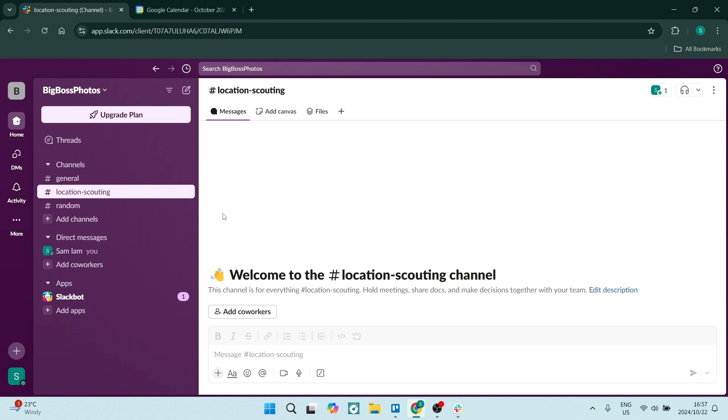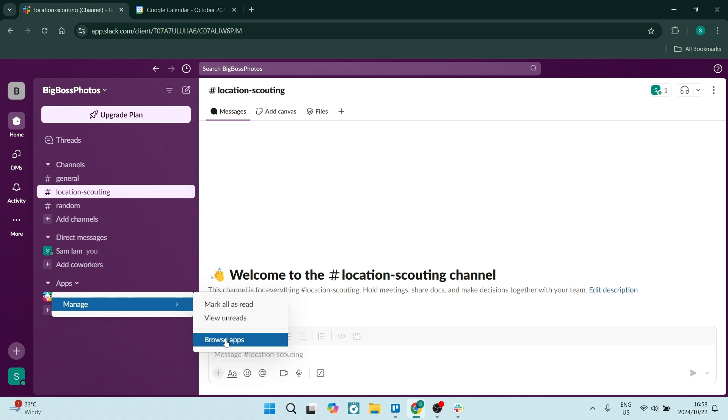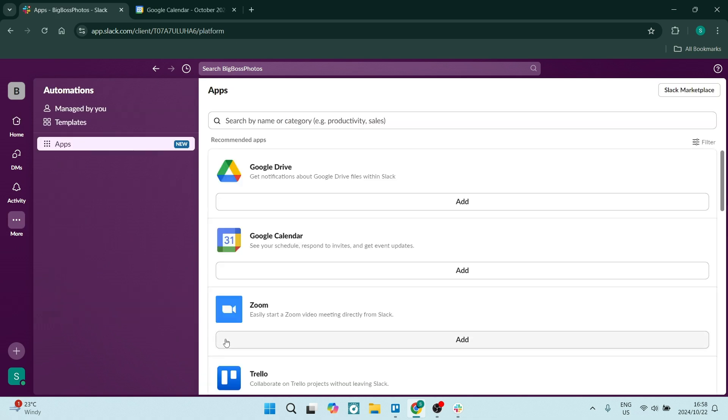To begin syncing your Google Calendar in Slack, be on either the app or the browser and go to the left hand side. You'll see apps. Use that drop down menu. You'll see manage and go all the way down to browse apps.